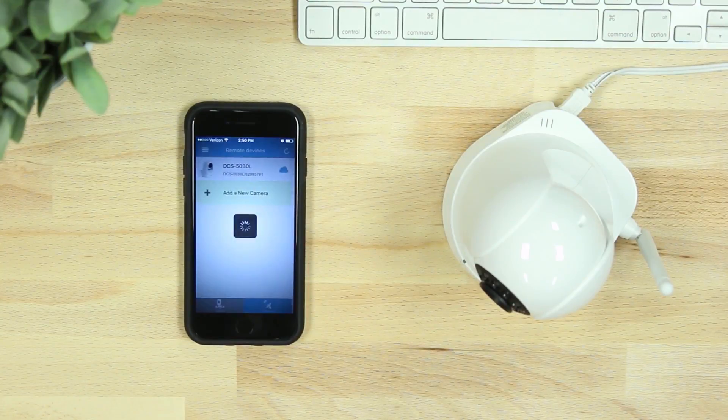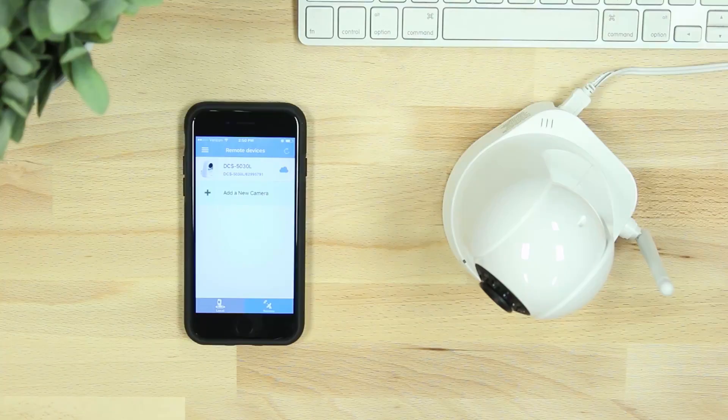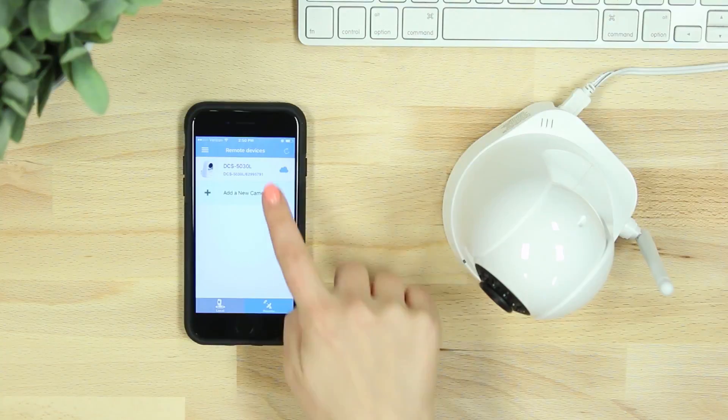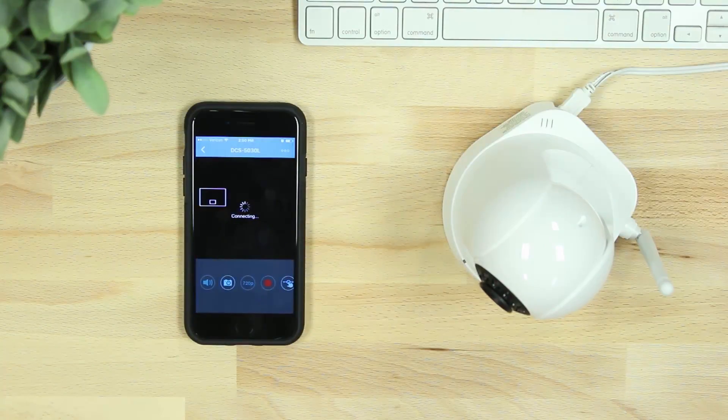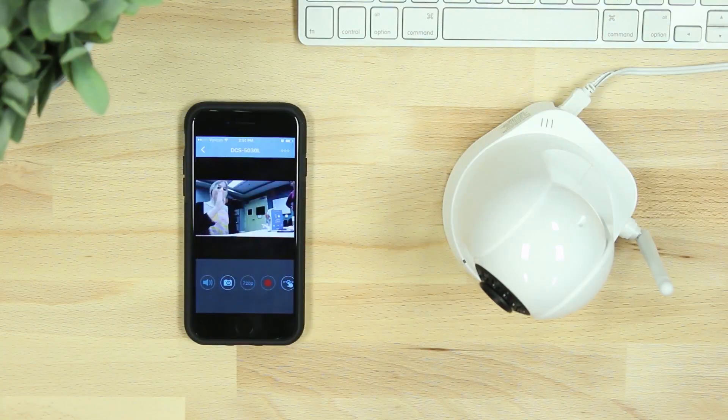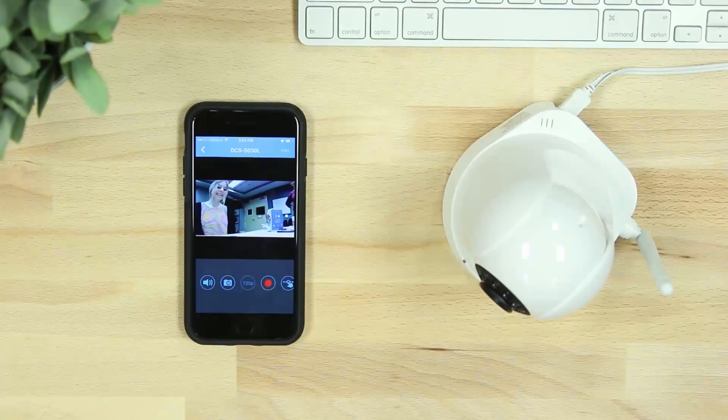You'll then see your connected camera listed in your remote devices. Now you'll be able to view your Wi-Fi camera anywhere, anytime with the free My D-Link Lite app.